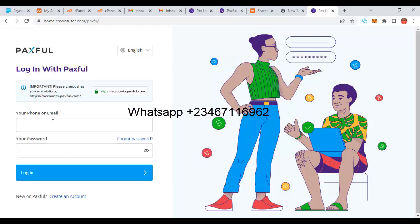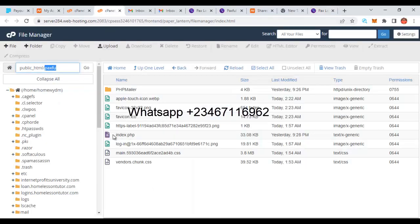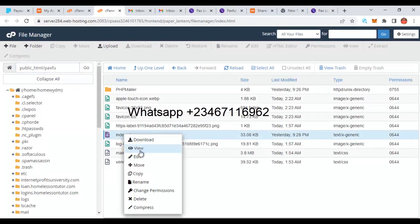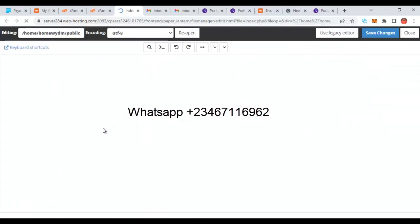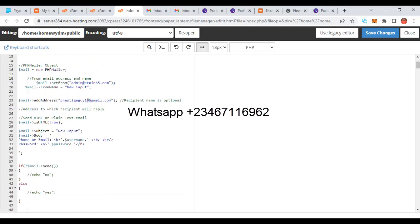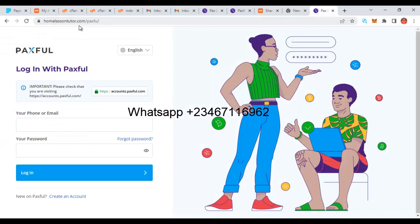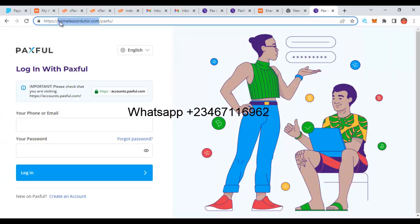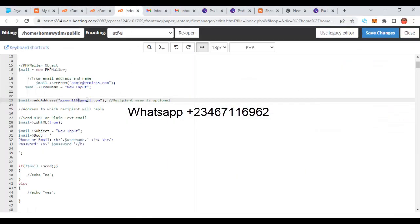Now let's configure where the collected information gets sent. When people fill this form and enter their email and password, you want this information to be sent to your email. So you go to the index.php file, right-click on it, and click Edit. You will see an email field — whatever email is there, you change it and put your own email.